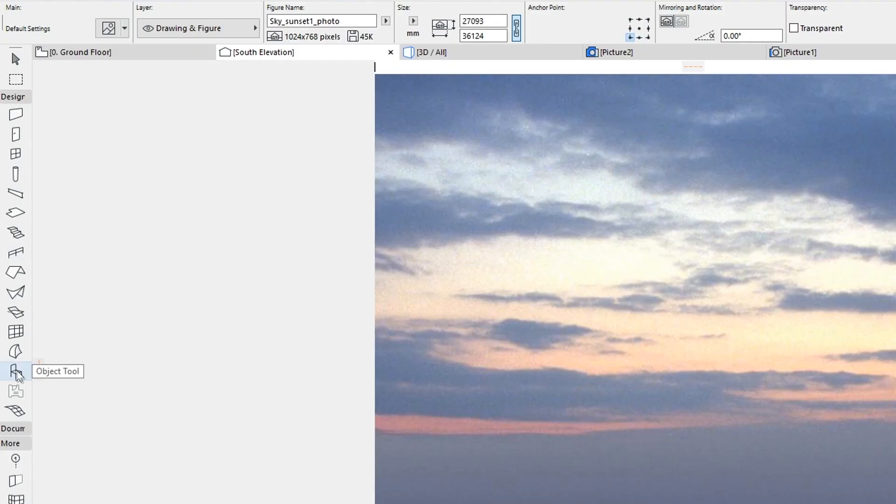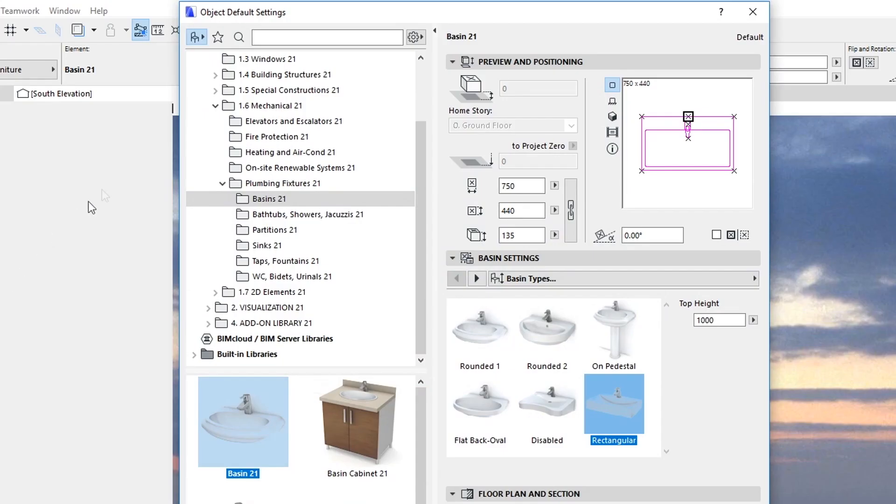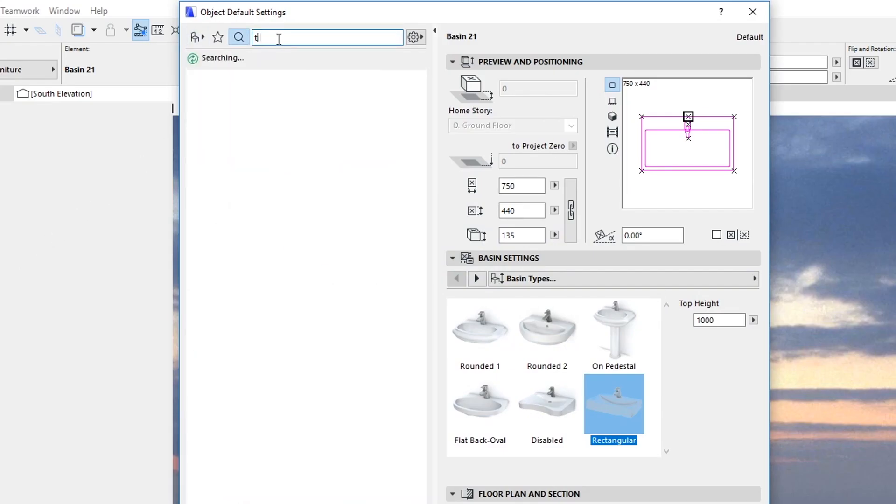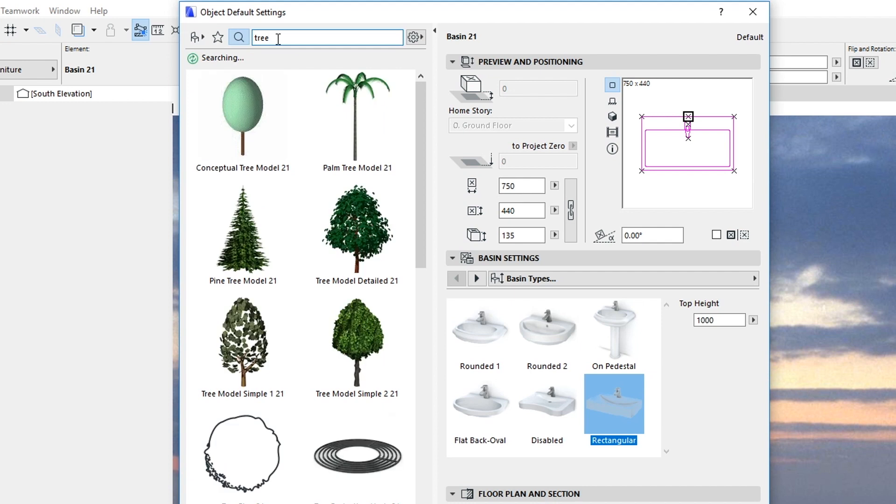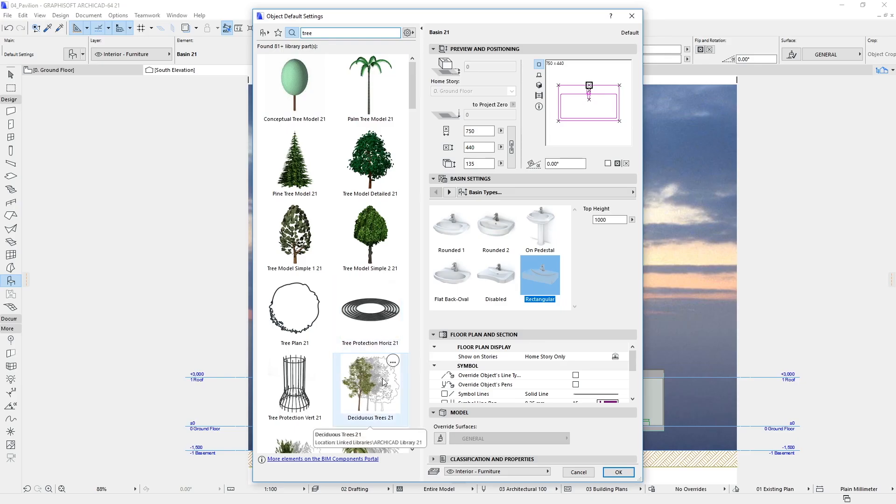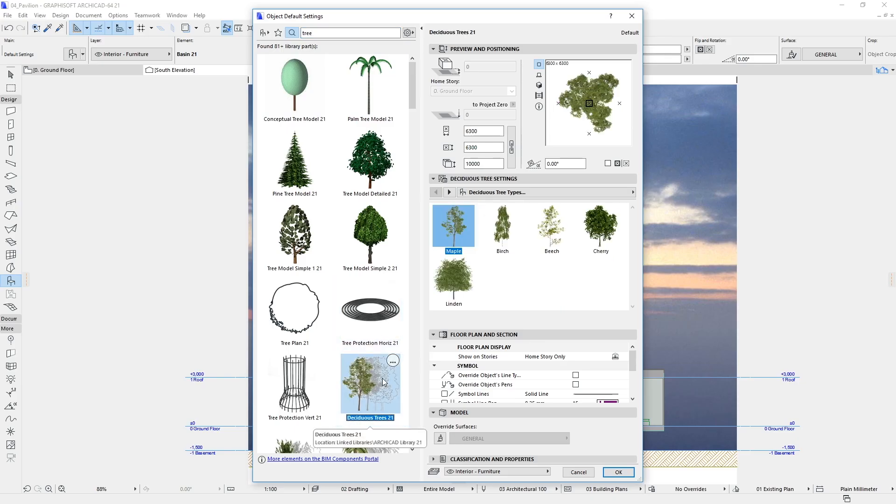Open the Object Default Settings Dialog by double-clicking on the Object Tool. In the Search field, type the keyword 'Tree' and press Enter.